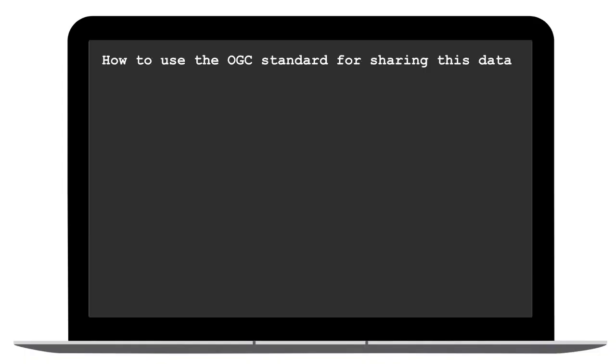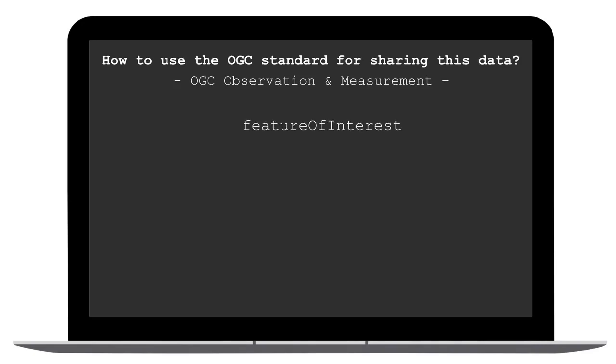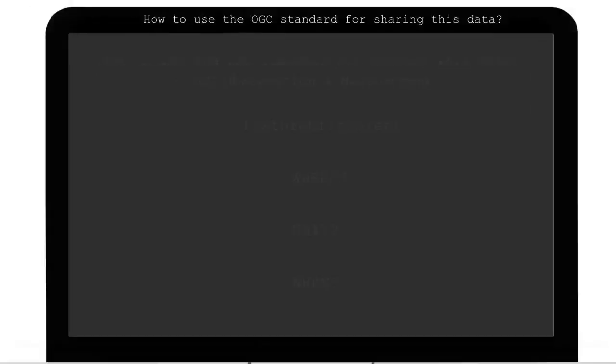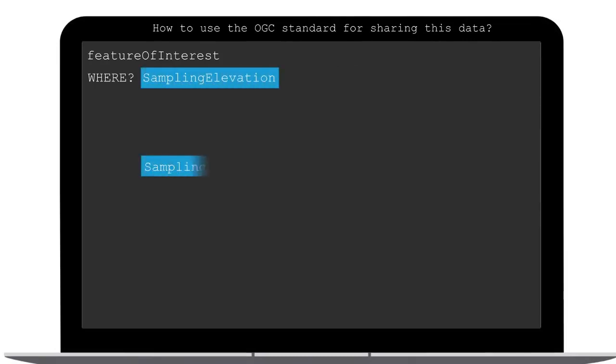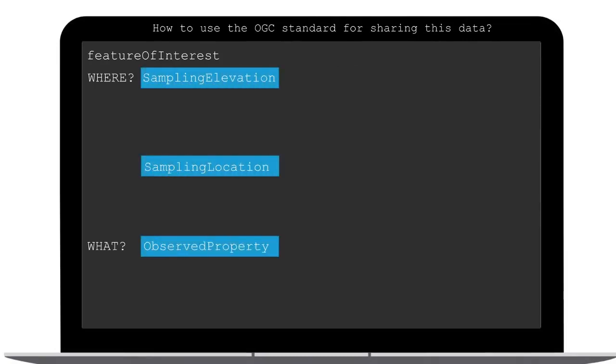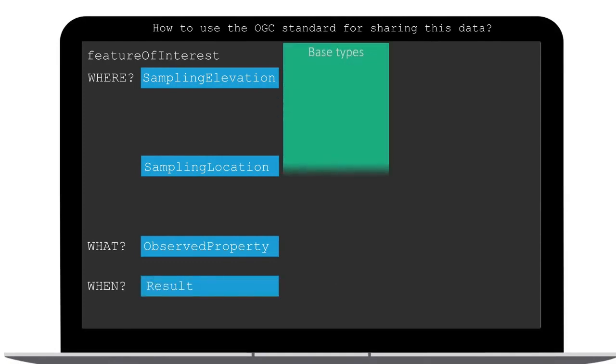How can we use this packets of the OGC O and M? We have answered the three questions: where, what, and when. But how will this be implemented according to the standard? Let's look at the implementation according to the three questions. The question where will be separated into two classes: the class sampling elevation and sampling location. The question what will be in the class observed property, and the question when will be in the class result.